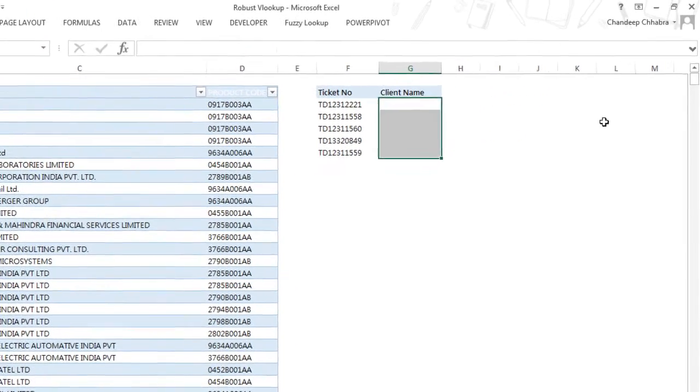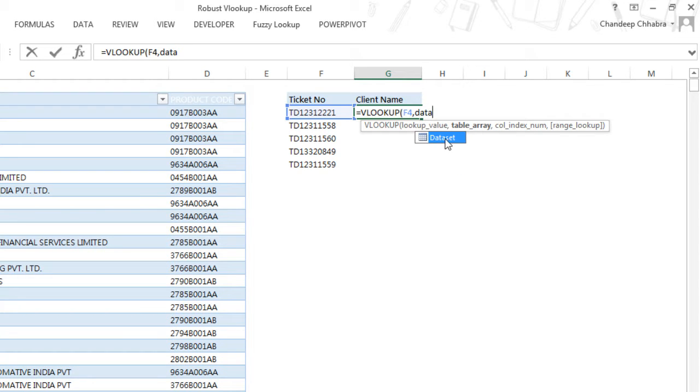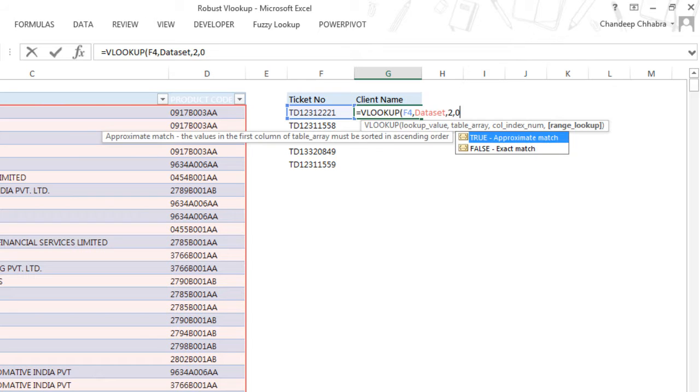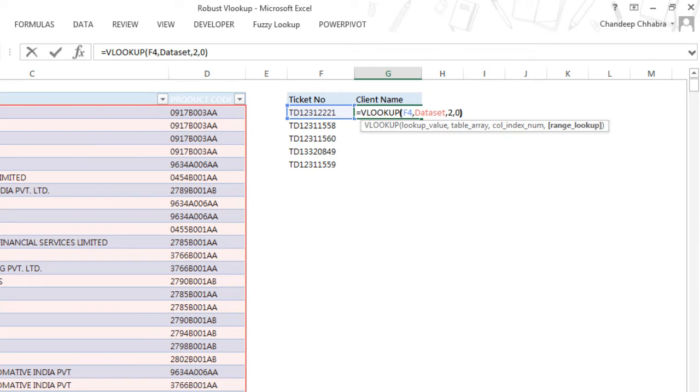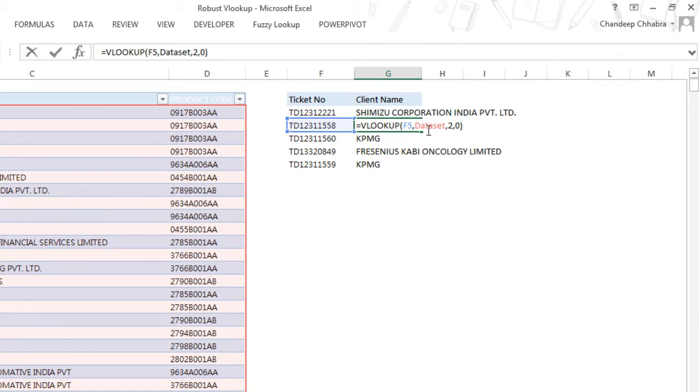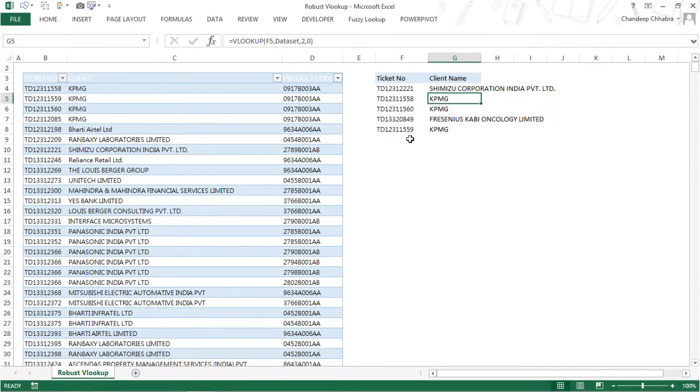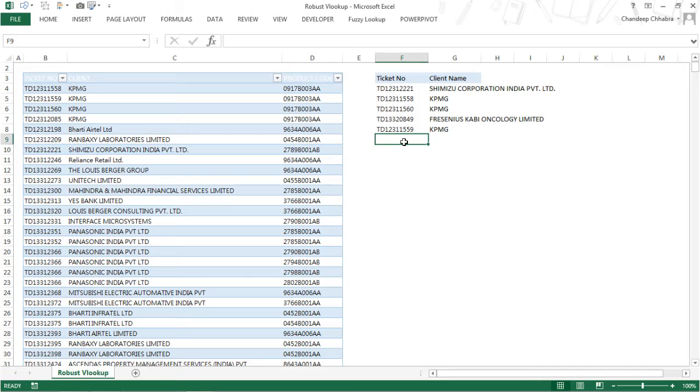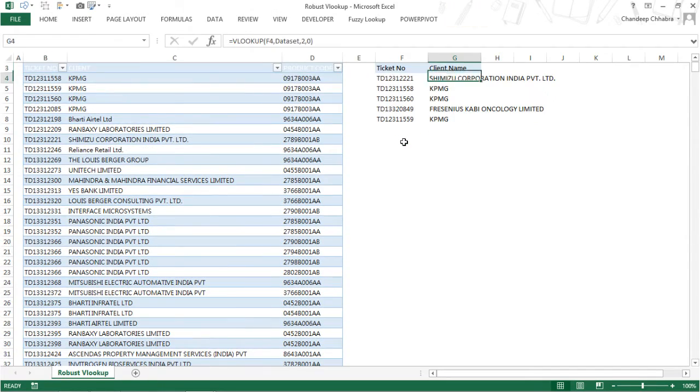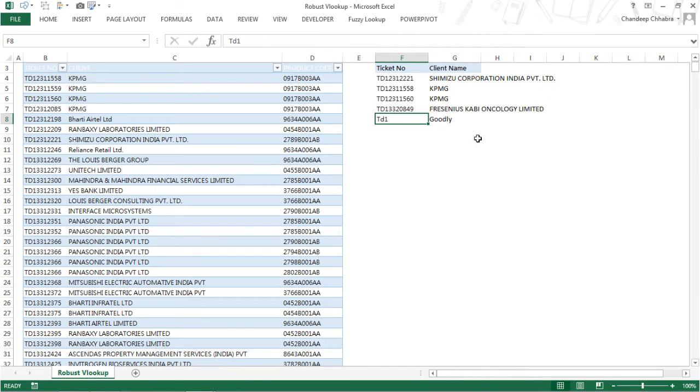I'm going to delete all of this and write a fresh VLOOKUP. Look up this value, look up in the dataset. You can see this coming up right here - this is the entire dataset. I want to look for column number 2, which is the client name column, and 0 for exact match. I drag it down. The benefit is that you don't need to lock the dataset. Now let's take a look at the new entry we made in our dataset - that was TD1. Let's see if our VLOOKUP is able to automatically pull that up. I'm going to change this ticket number to TD1, and the client name should be Goodly. Yep, it works absolutely fine.